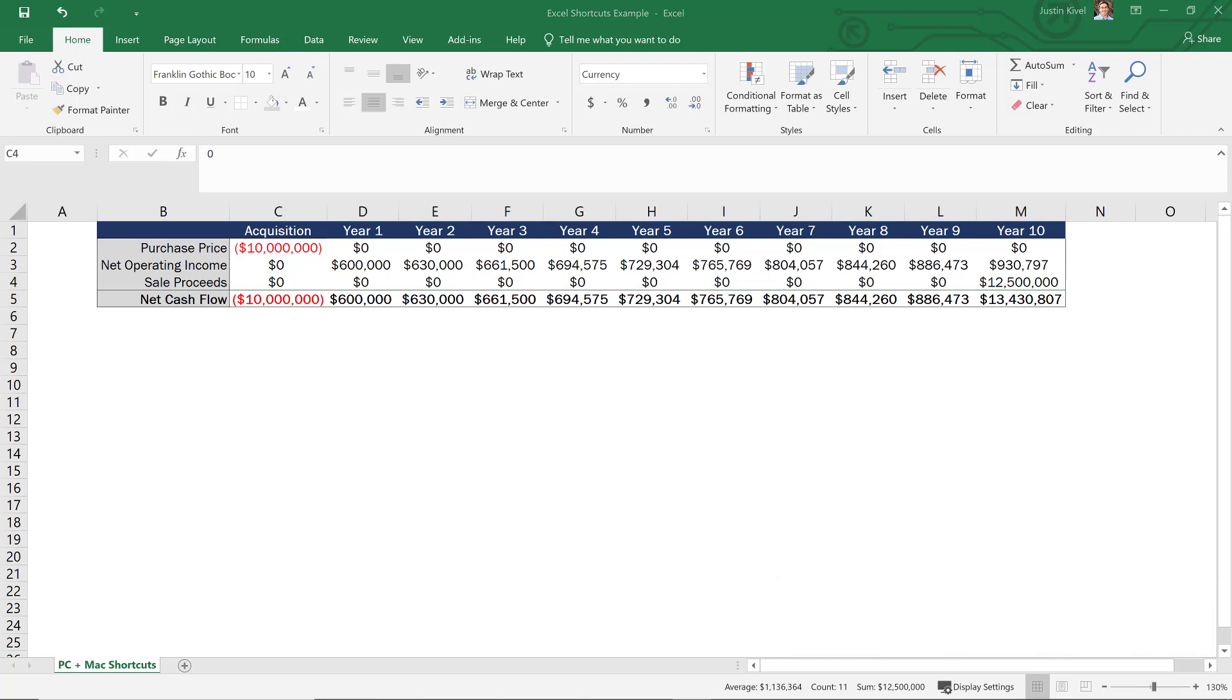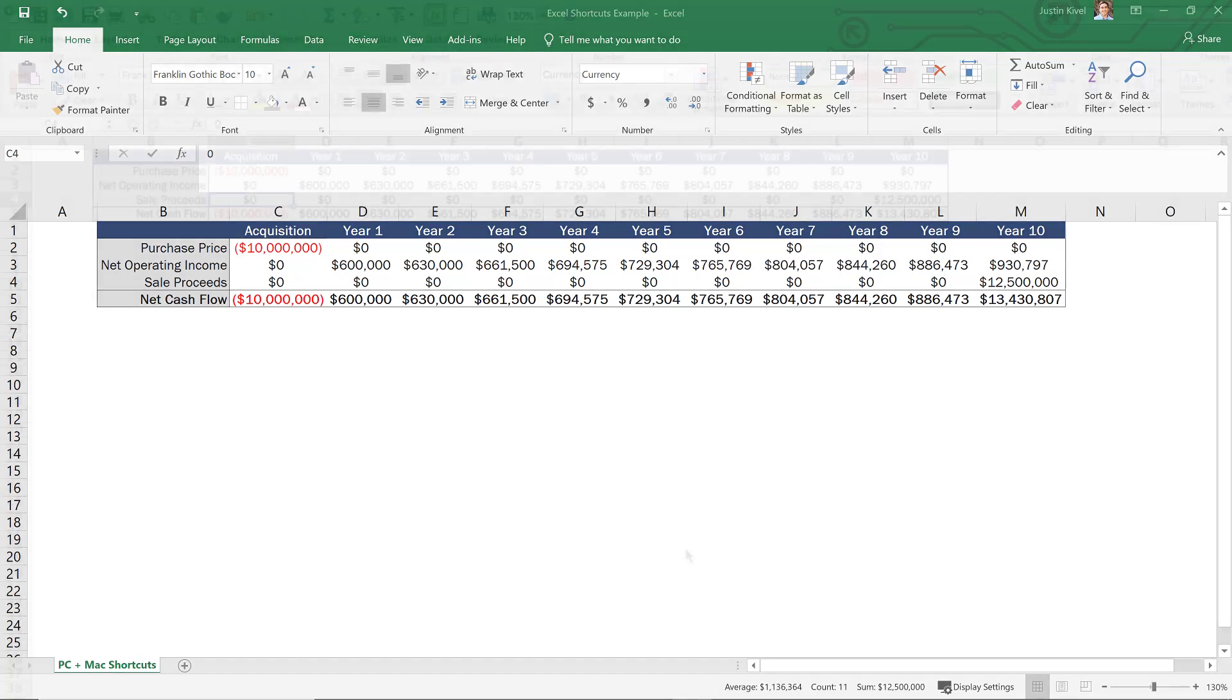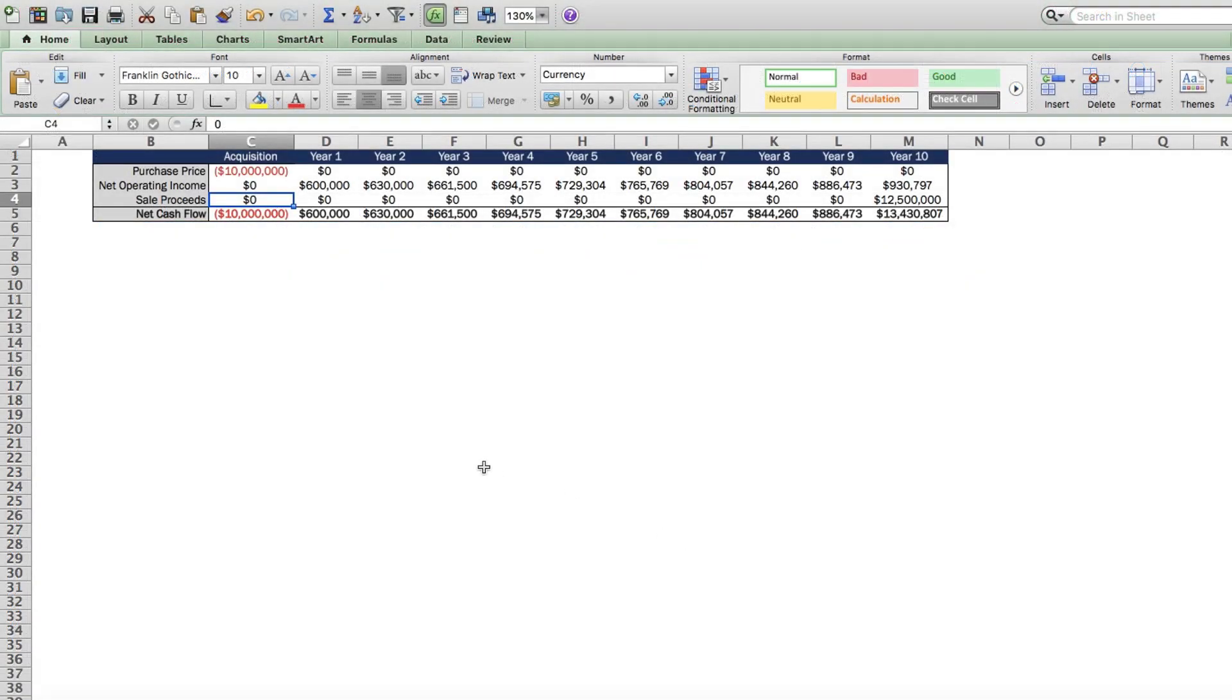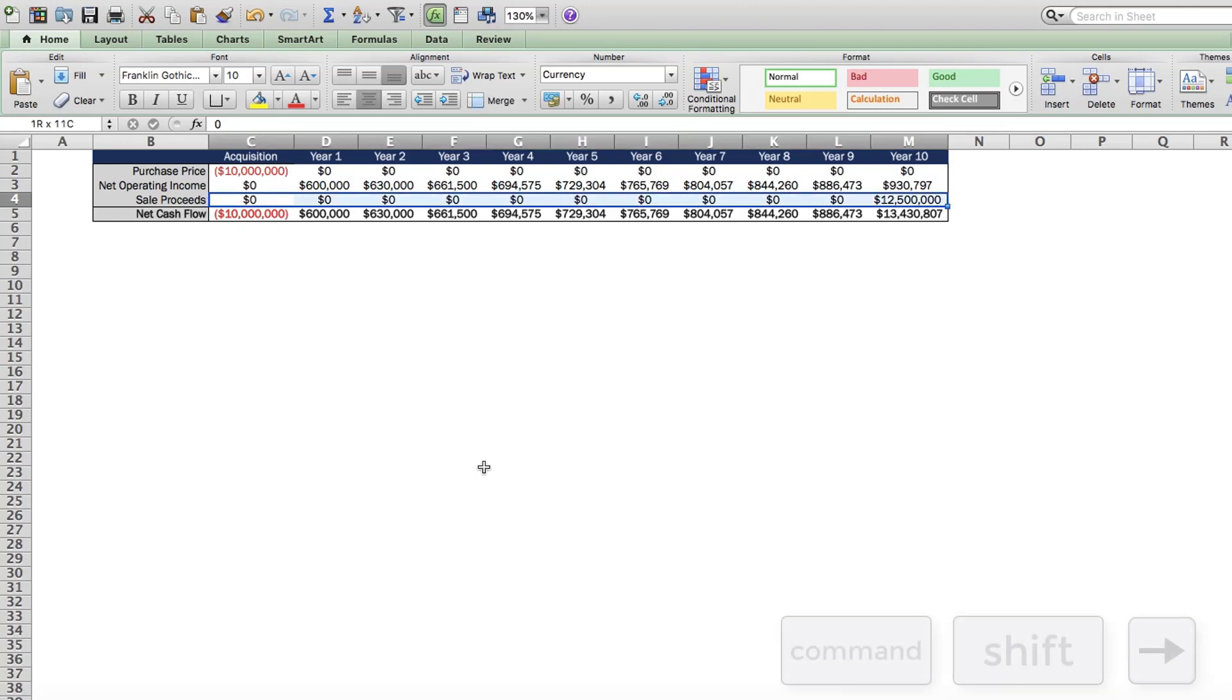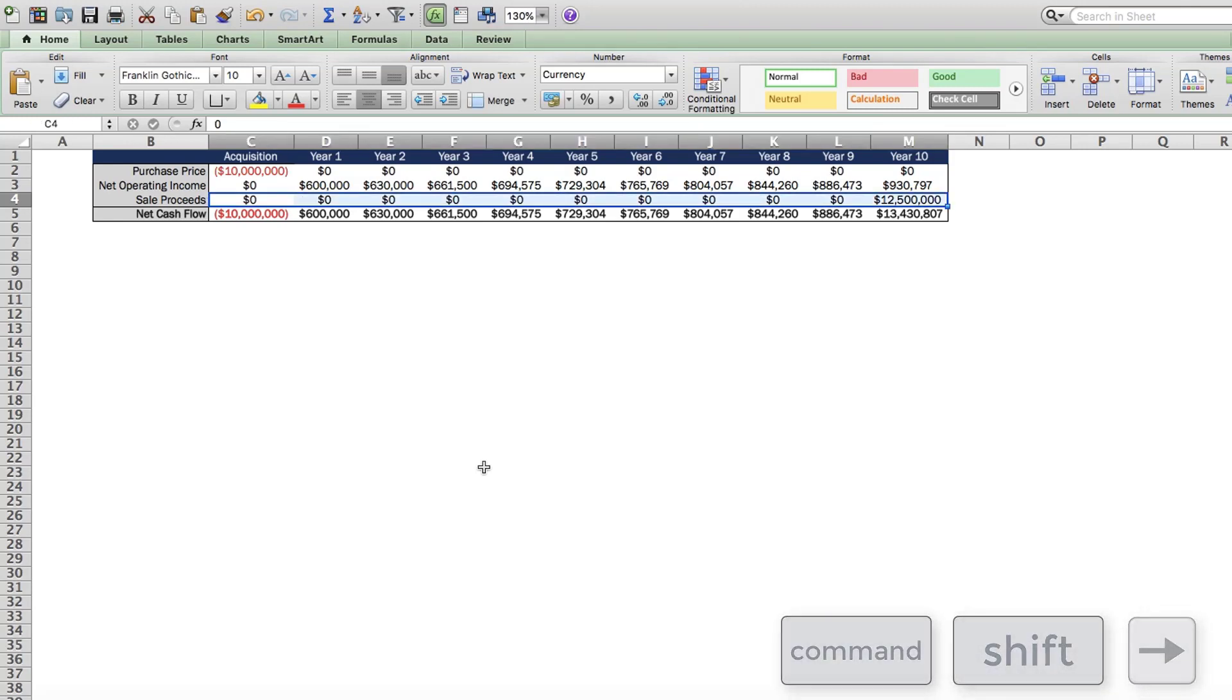Now, if you try to do this for Mac, it's just not going to work. But fortunately, this shortcut is still available and is essentially exactly the same, except you're going to end up substituting the control key with the command key. So to go to the end of a contiguous range, you can just hold down command and hit the arrow key in the direction you want to go. And to select an entire contiguous range, just hold down command and shift and hit the arrow key in the direction you want to highlight as well.